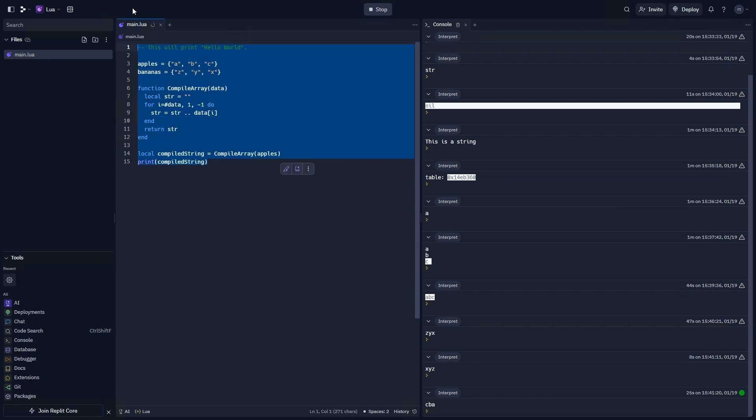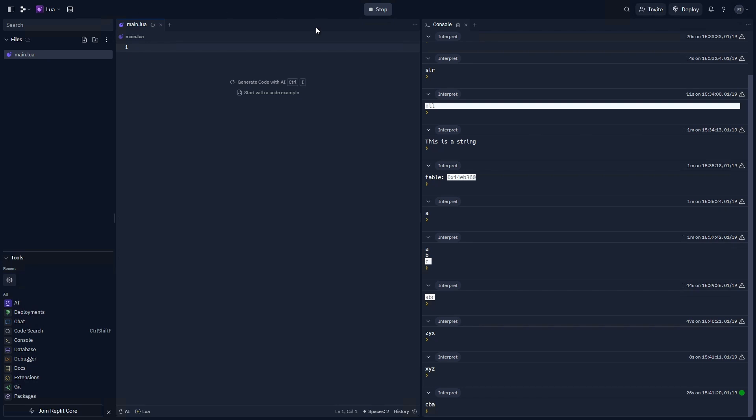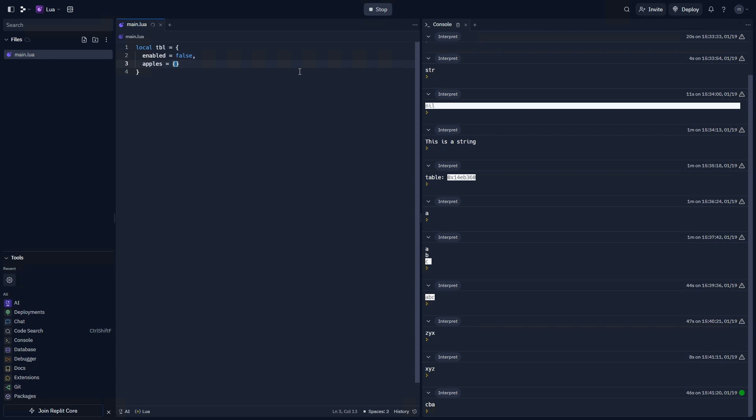Let's start from scratch. We're going to do one more thing. Let's say I have a table called TBL, and I set it to equal enabled equals false apples equals an array of A, B, C. And we say bananas equals 10. How can we interact with this table in various ways?